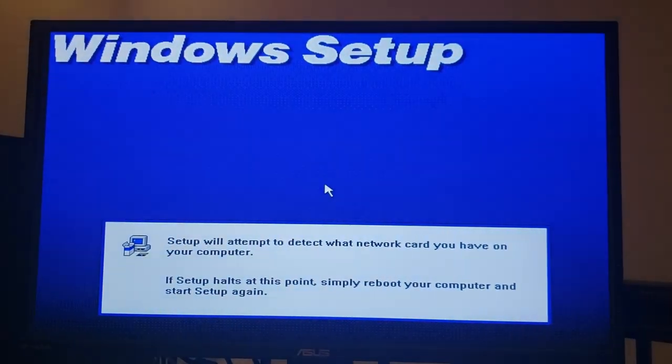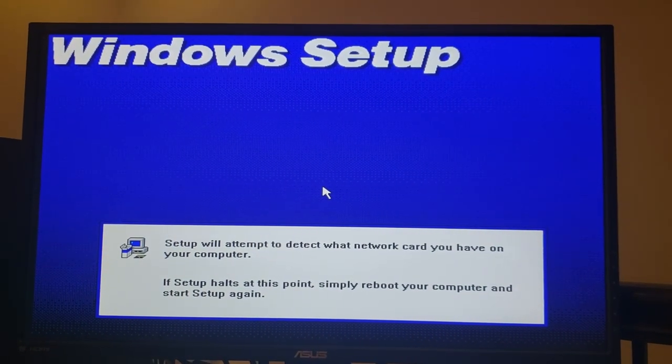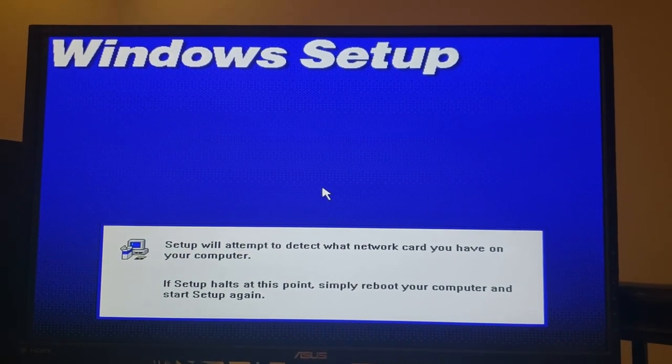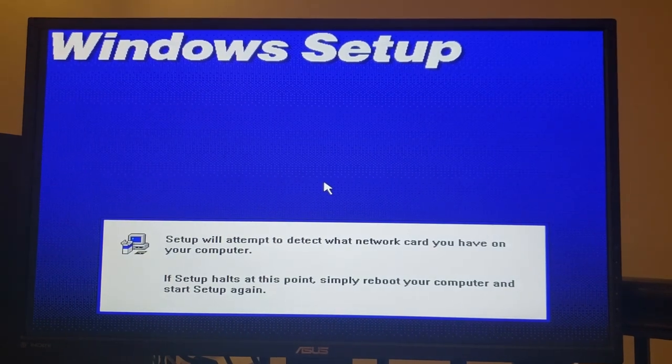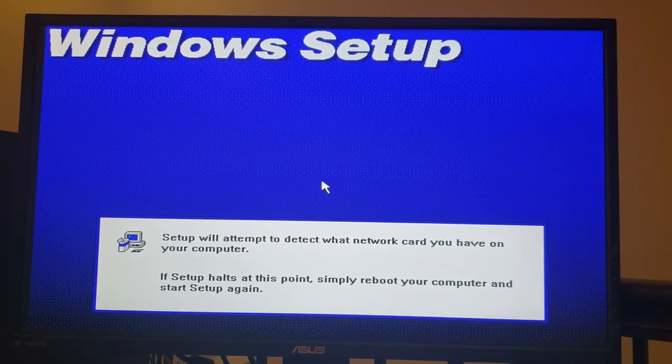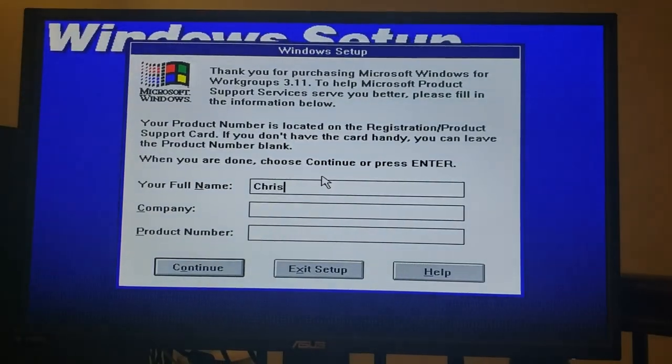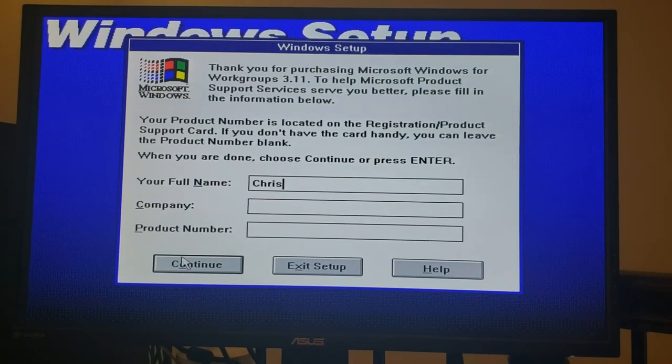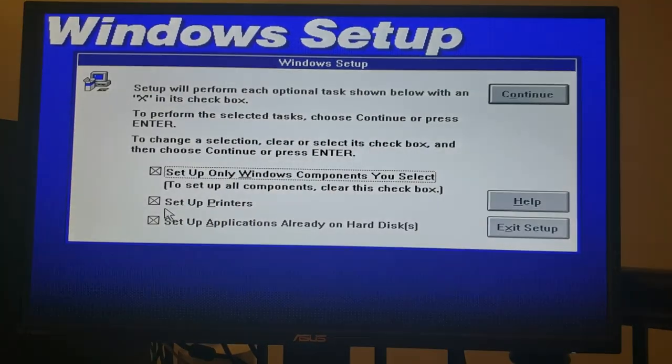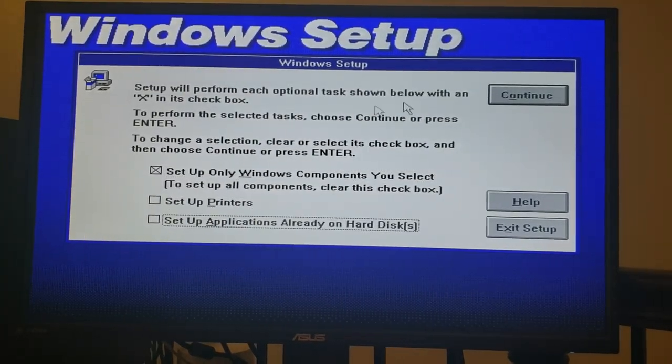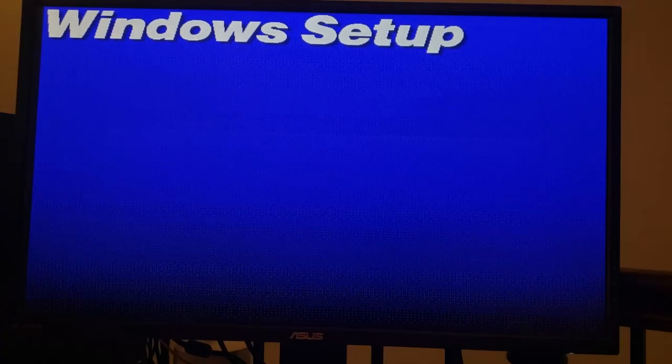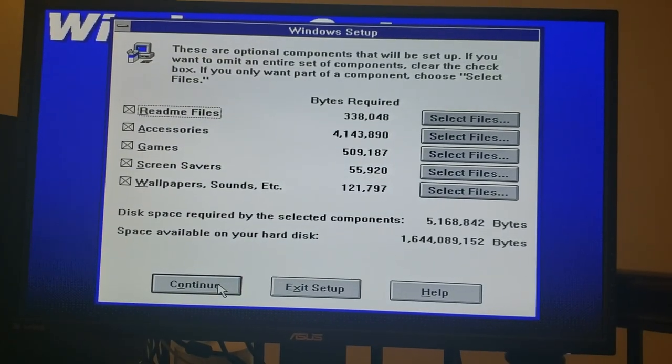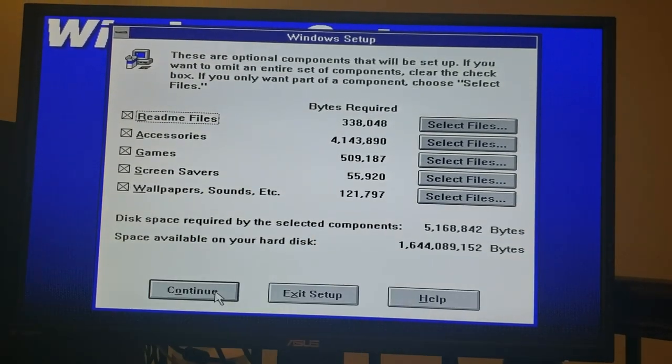Alright, so we'll go ahead and copy the files and then proceed to the graphical portion of setup. At this point, the system is going to be looking for a network card. It will not find one. And then from there we can put in some license information and continue.